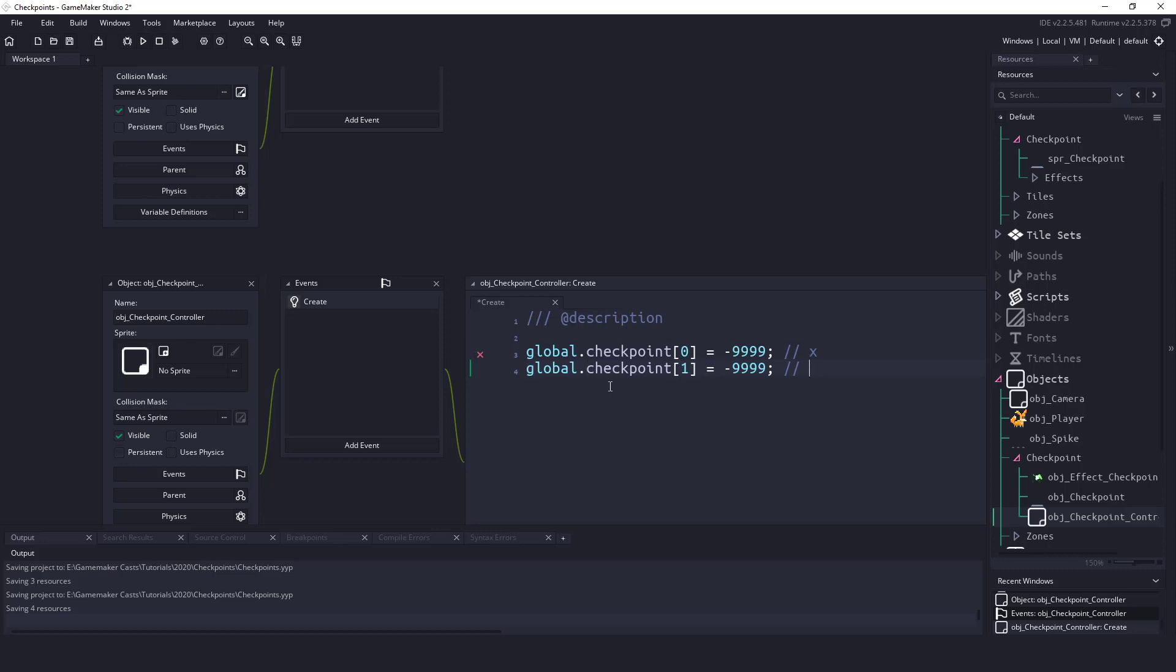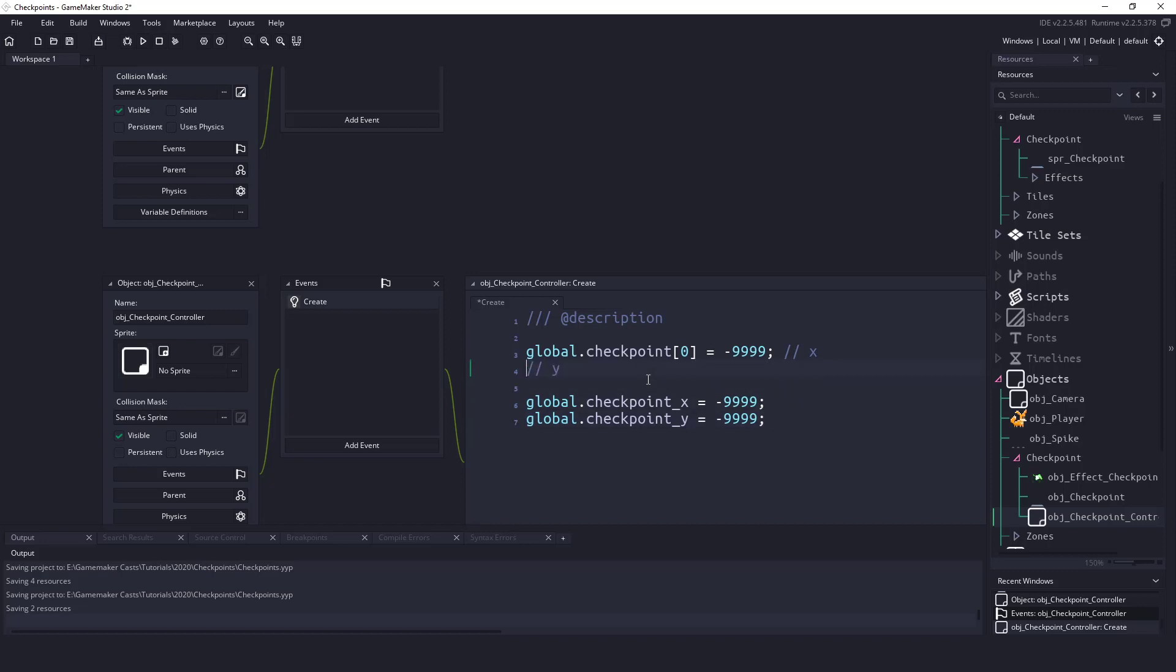Now we could have just said global dot checkpoint X equals minus 9999, and we could also do the same for checkpoint Y. Let's actually, you know what, let's do that. It might be a little bit simpler, and I'm a big fan of keeping it simple.